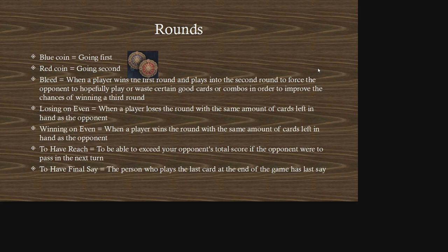Blue coin means going first. Conversely, red coin means going second. Most of the time you would prefer to go second because it's more reactive. But if you do go first, there's a concept called a stratagem, which allows you to minimize the downside of going first.